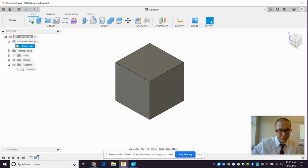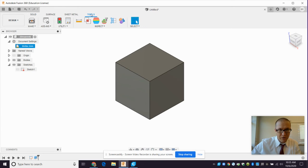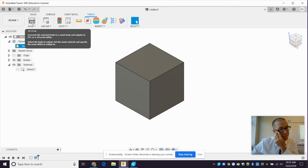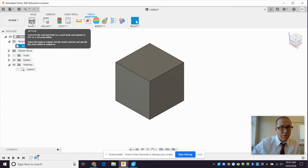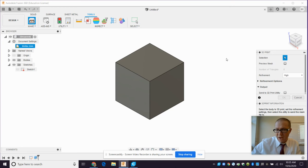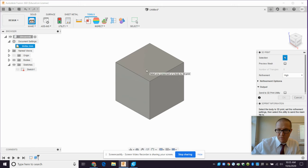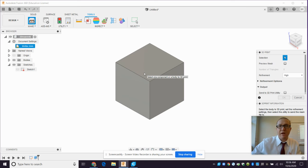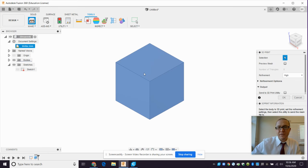So now, what do we do? You go to Tools in the top tab, and you go to Make, 3D Print. This converts the selected body to a mesh body and outputs to STL or to a 3D Print utility. Select the body to output, set the mesh controls, and specify the print utility to output to. You just hit that button. It brings up these options. We have to select the body we want to print or export. Sometimes you have multiple bodies in a design. We're not there yet, but someday you might. So you click that, it turns blue.